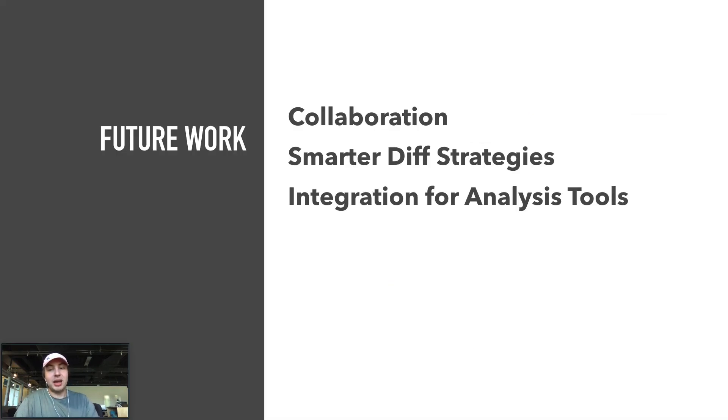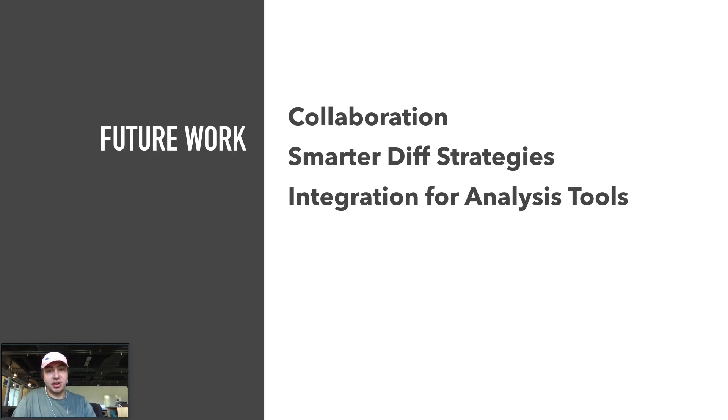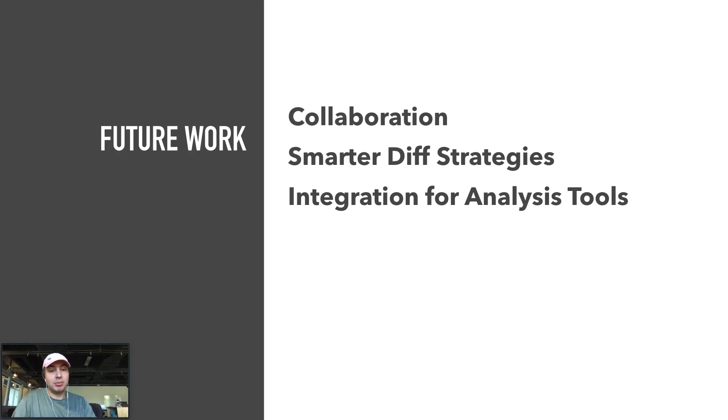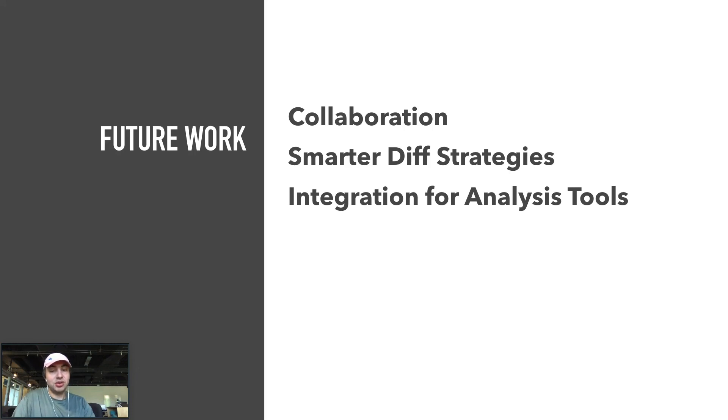Track is a library that we are still actively working on and hope to grow in a few areas in the near future. We want to allow for both asynchronous and synchronous collaboration. We also hope to keep improving our differential state strategy to take up as little memory as possible, as well as continue to create better integration with analysis tools so the developer has to do as little data wrangling as possible.